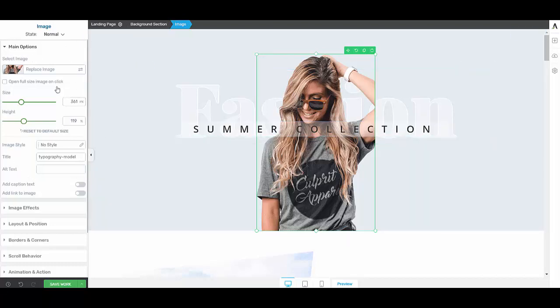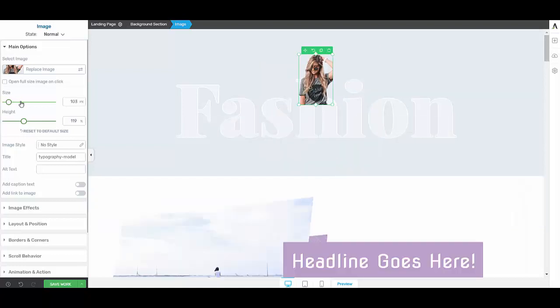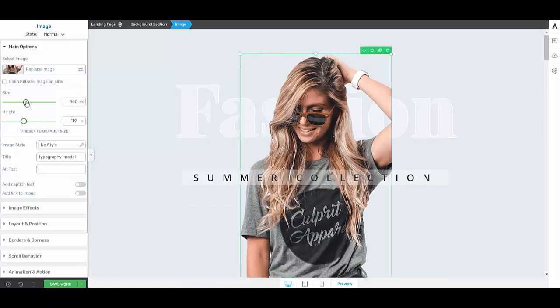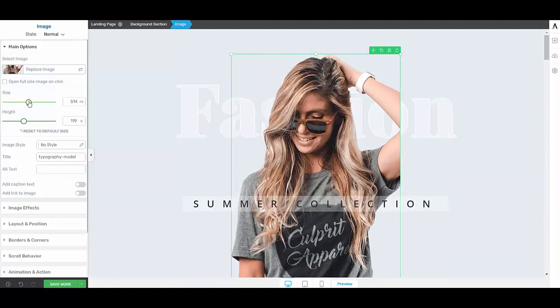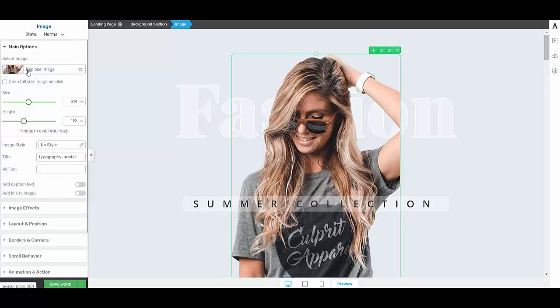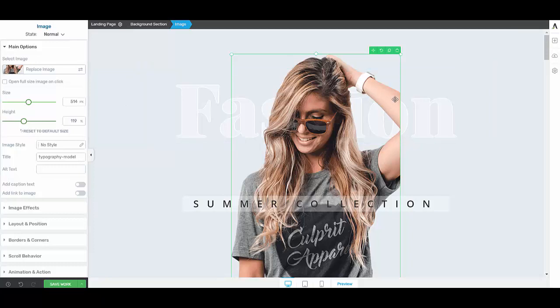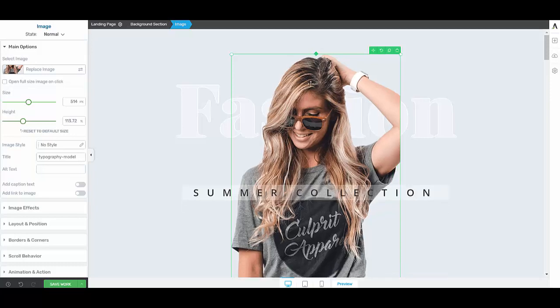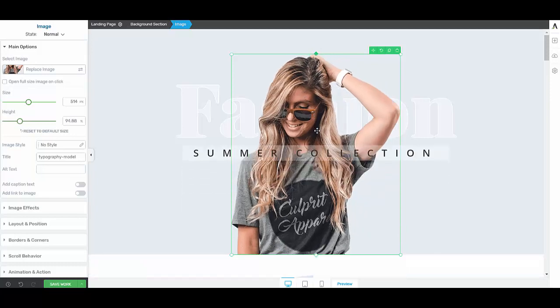And on the left hand side here you can see you've got your slider adjustments that you would use to adjust that image, and also over here where you can replace the image if you want to. But what Thrive have done have made it so easy by introducing these handles on the four corners and a diamond in the top and the bottom.